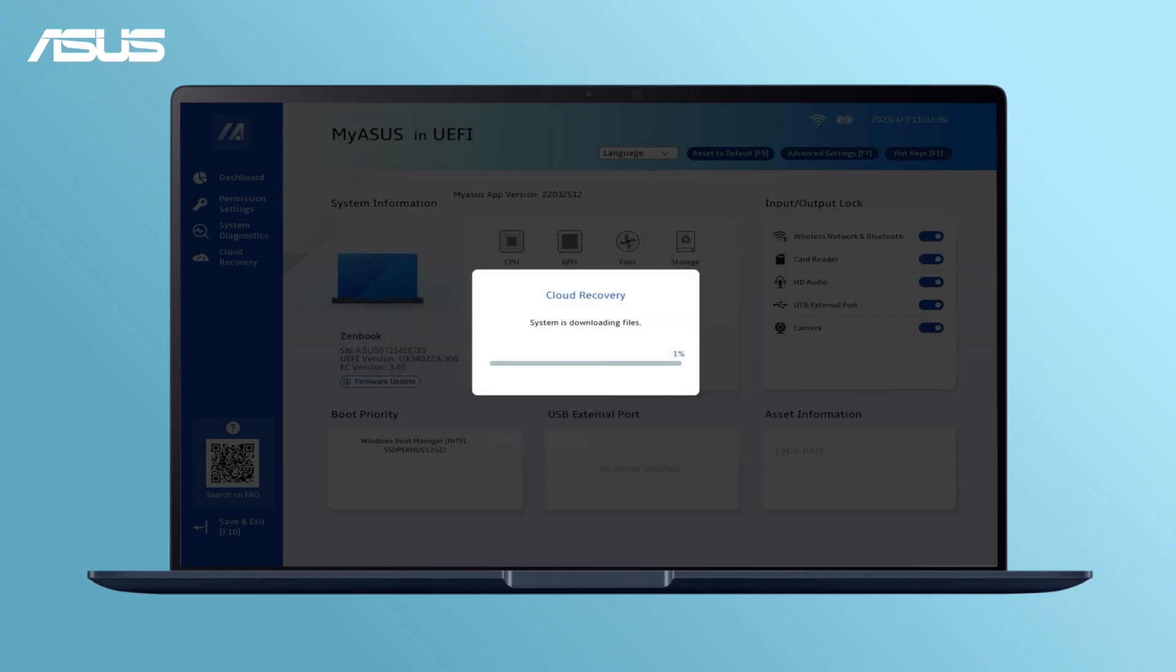Cloud Recovery will download files from the cloud. Please maintain a stable internet and power connection and wait for the download to complete.